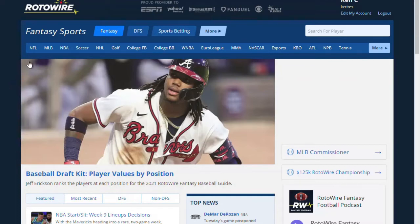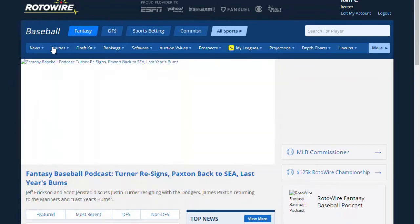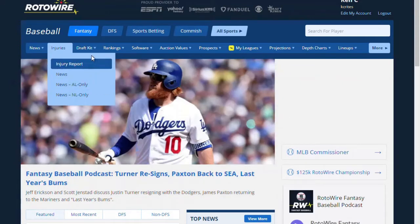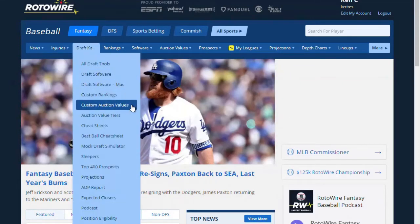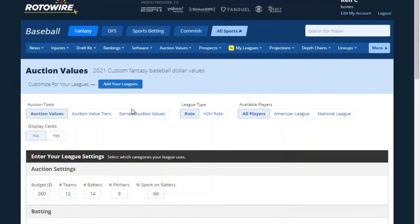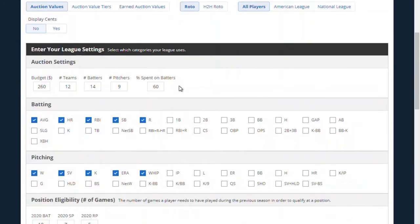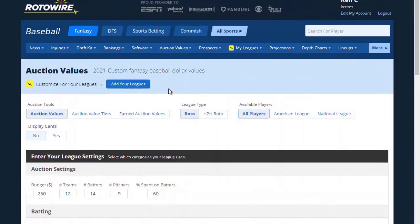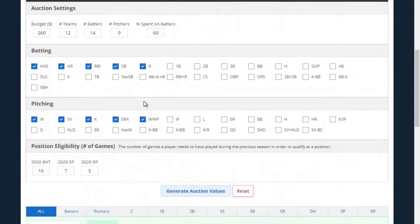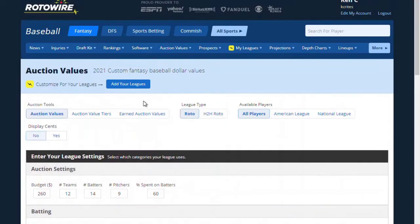You start here on Rotowire. We'll go to the baseball section, then go to draft kit and click on custom auction values. Now there are some default values here based on the last search I did, and we're going to alter that. You can either choose a league that you've already entered in my leagues, or you can do what we're going to do, which is start from scratch.